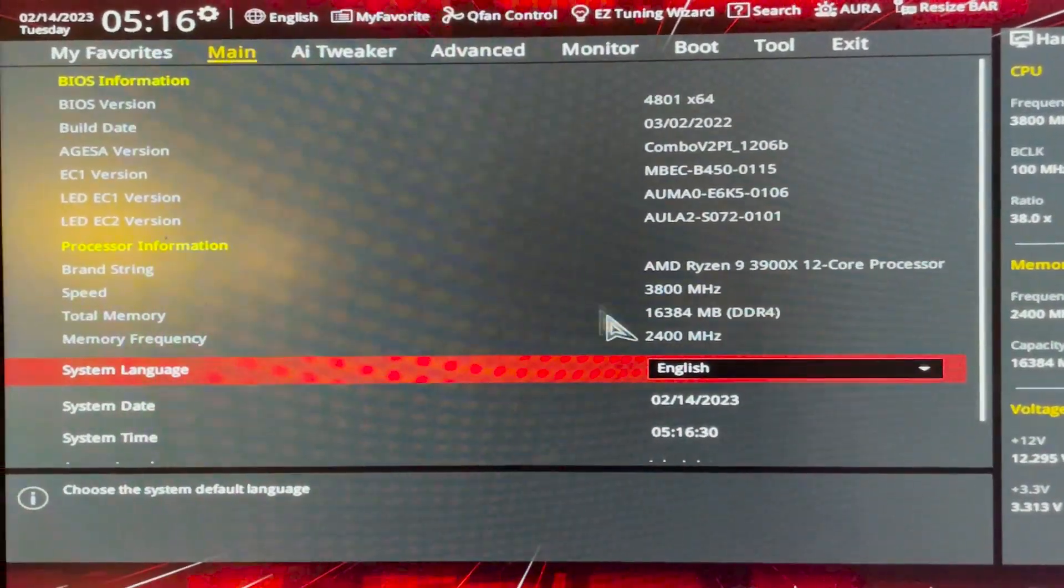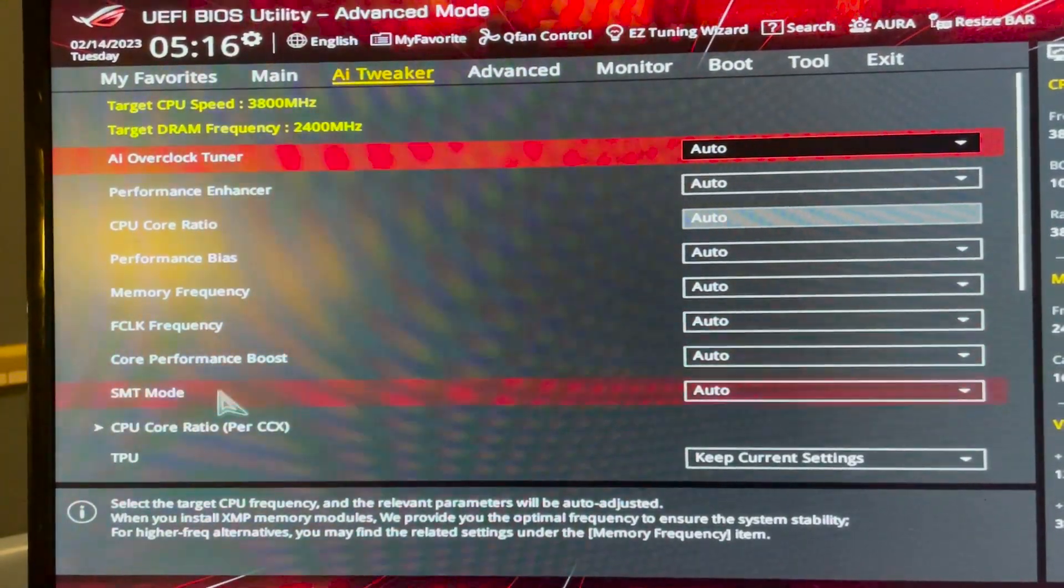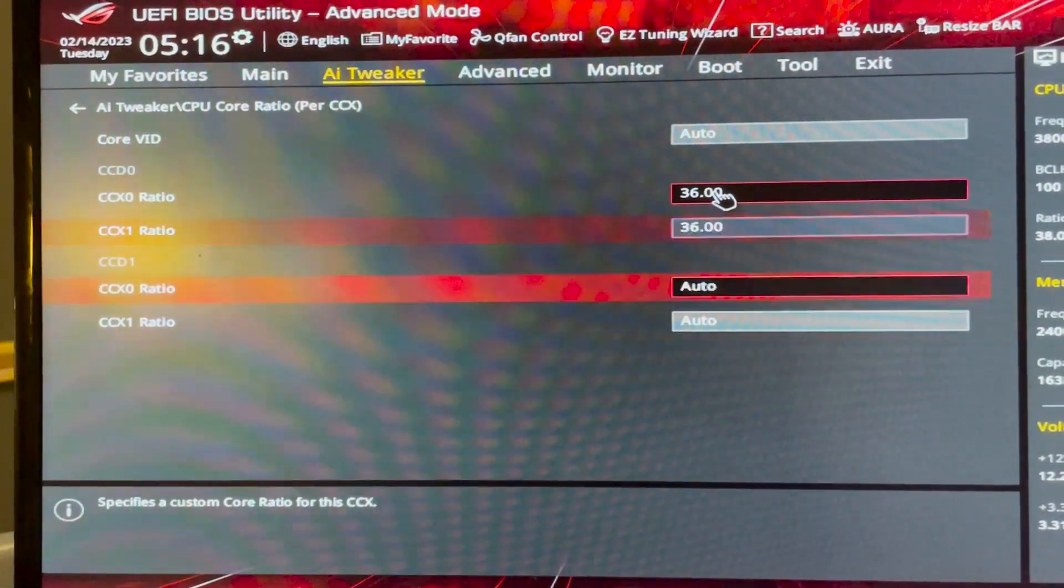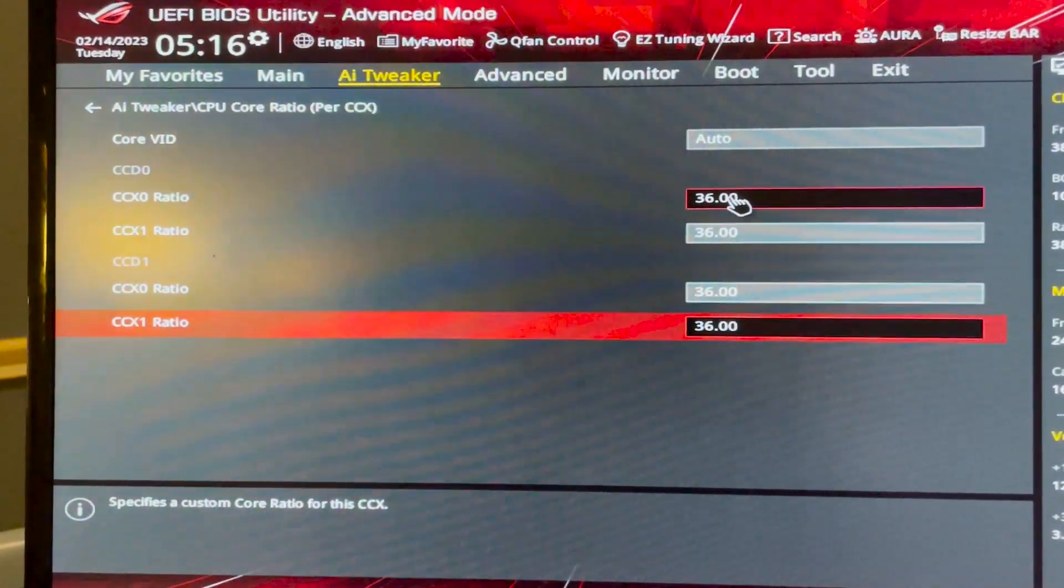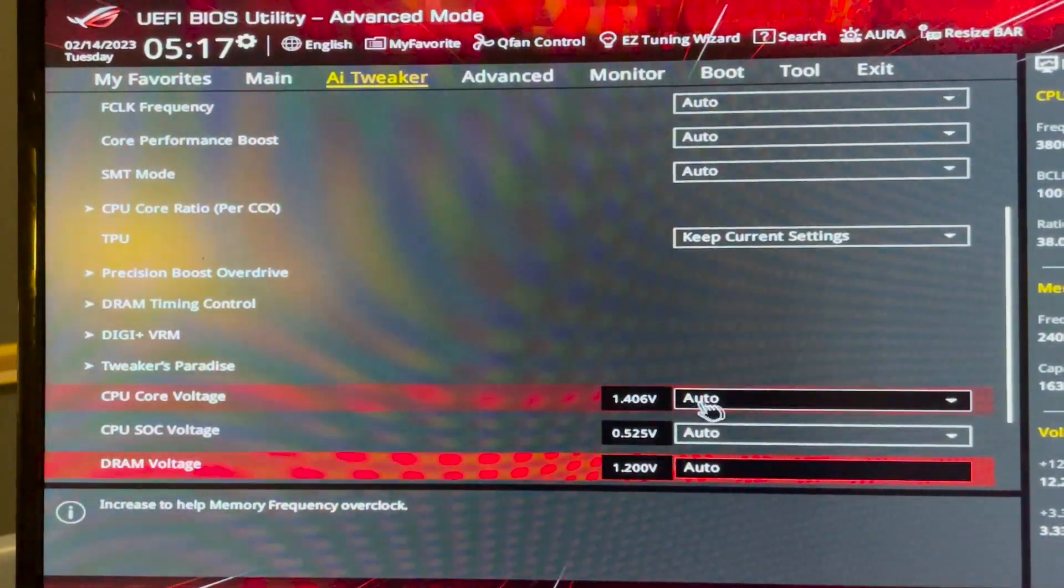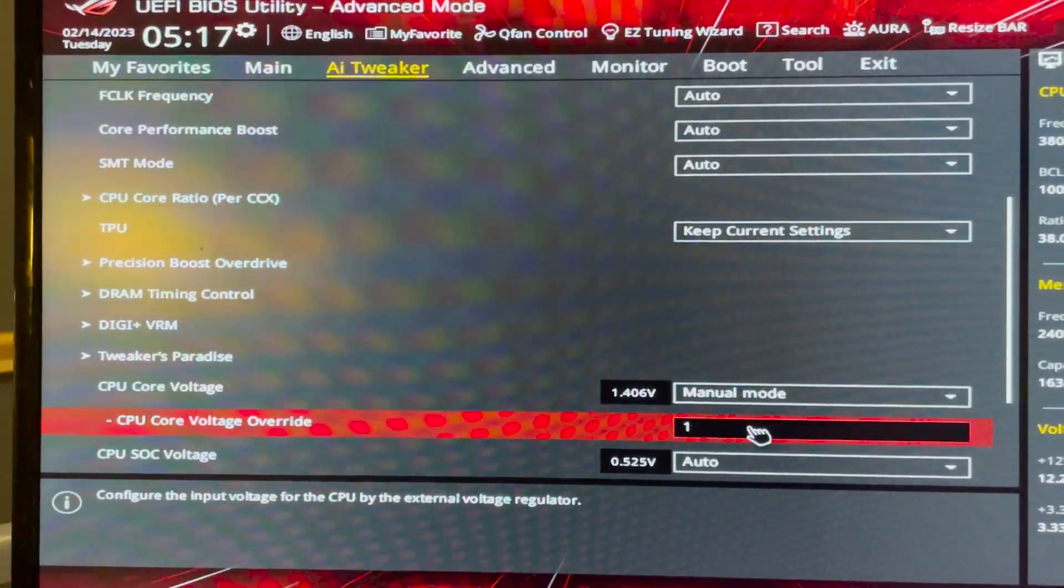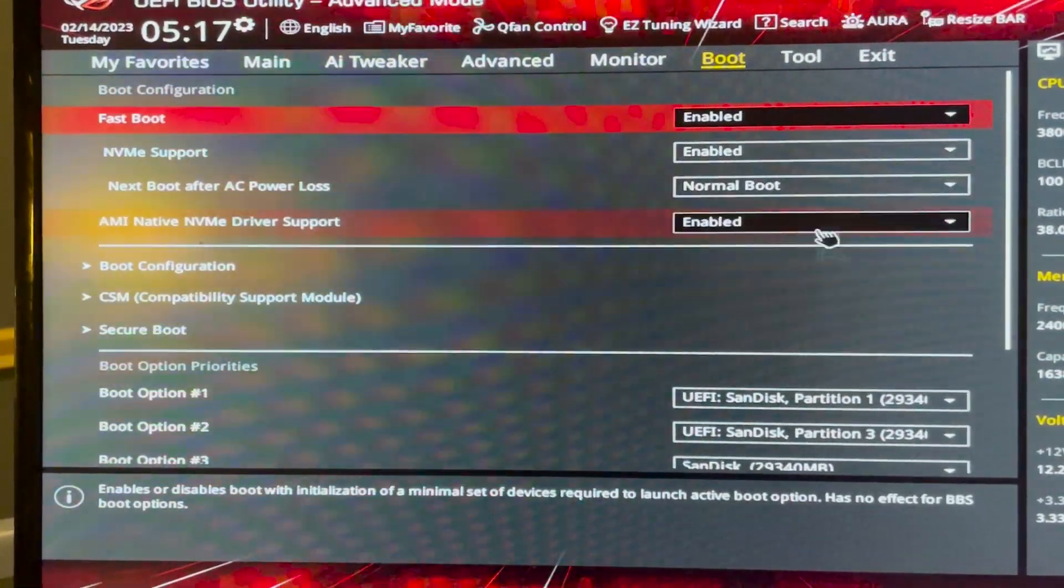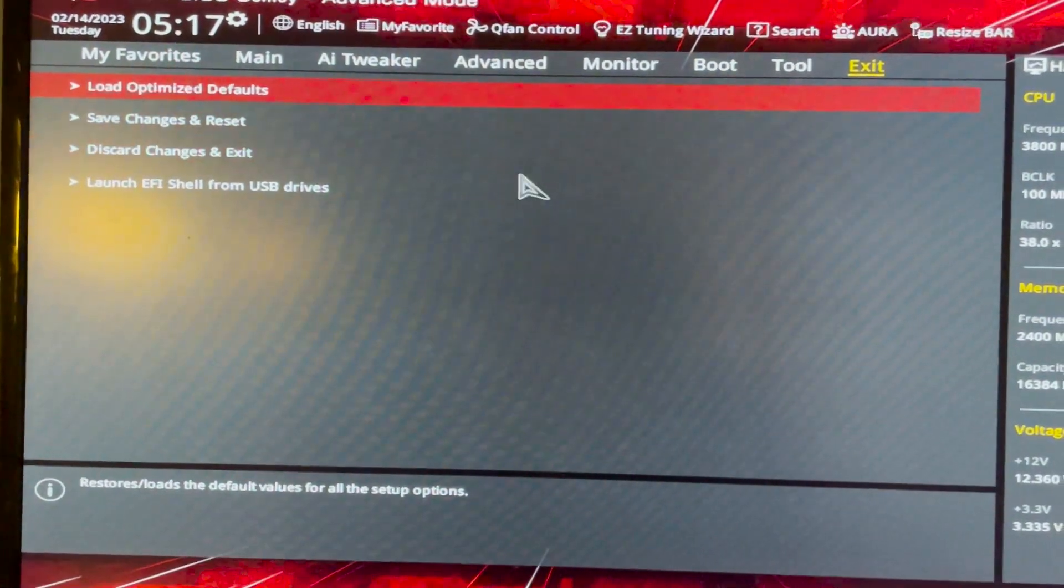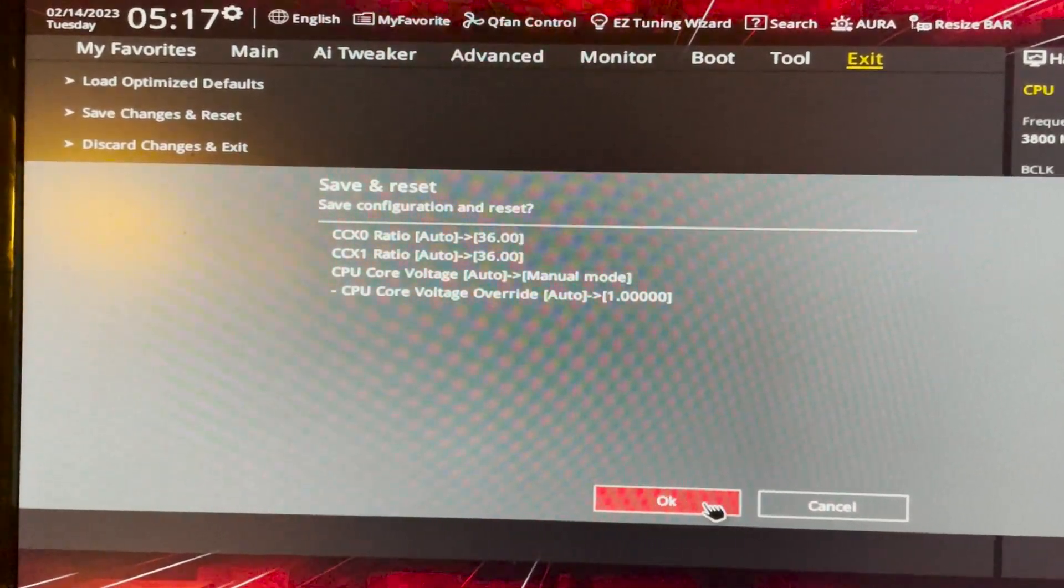Okay we're inside the BIOS here. I'm going to show you where to go. You go into CPU core ratio per CCX and in here we're going to put 36, 36, 36, 36 and 36. This corresponds to the CPU frequency at 3600 megahertz. Then we're going to go back and scroll down to find the CPU core voltage. We have it here. I'm going to set that to manual mode and we're going to put it to 1.0. Now let's check the boot option. Yes okay. Now let's boot up in HiveOS.